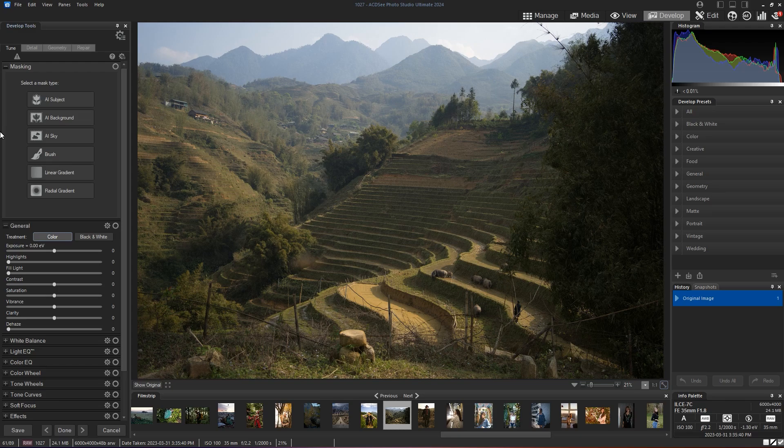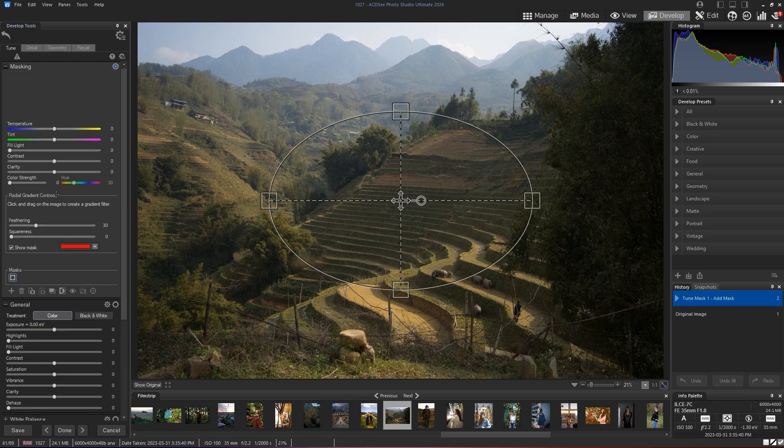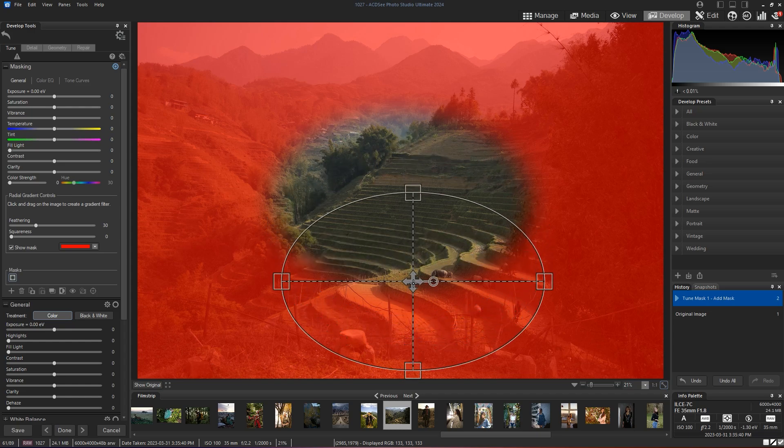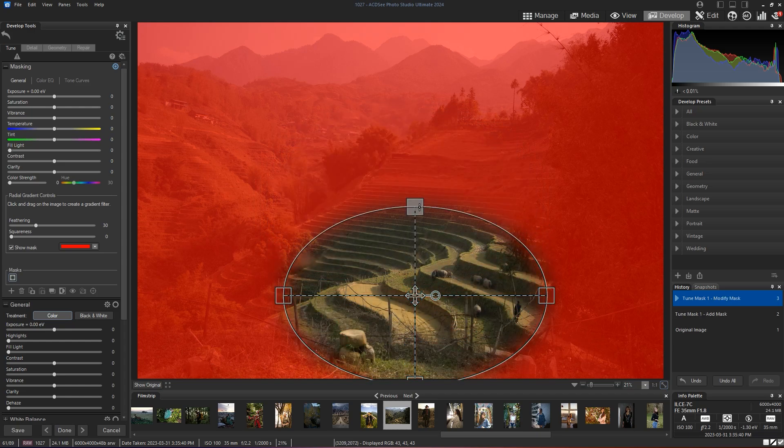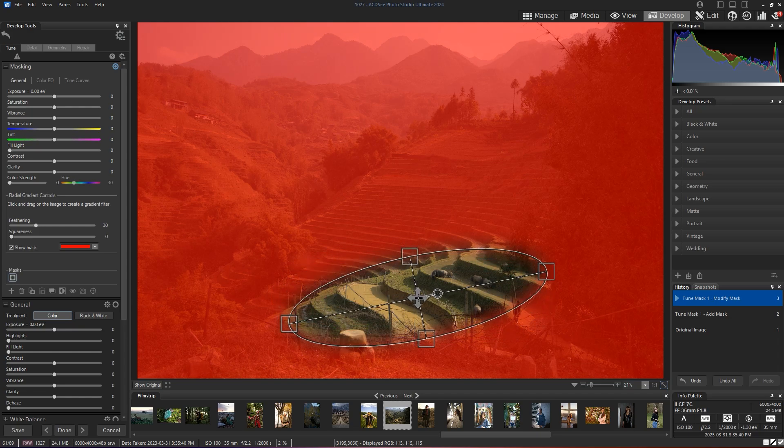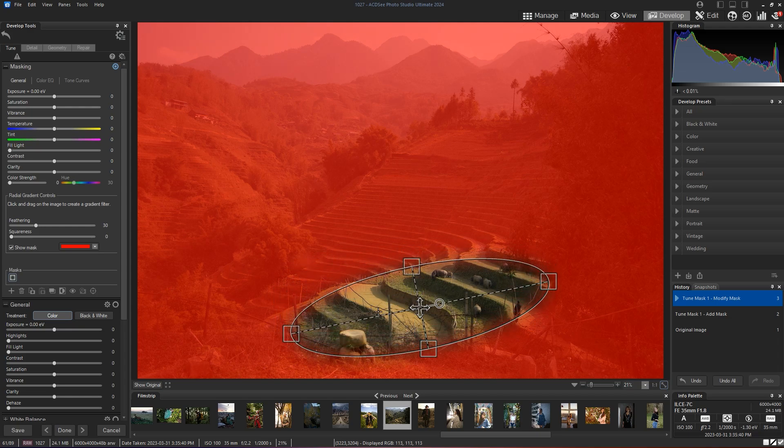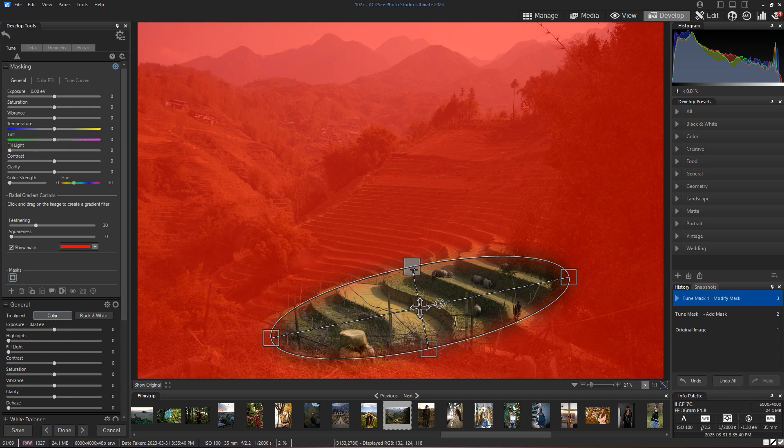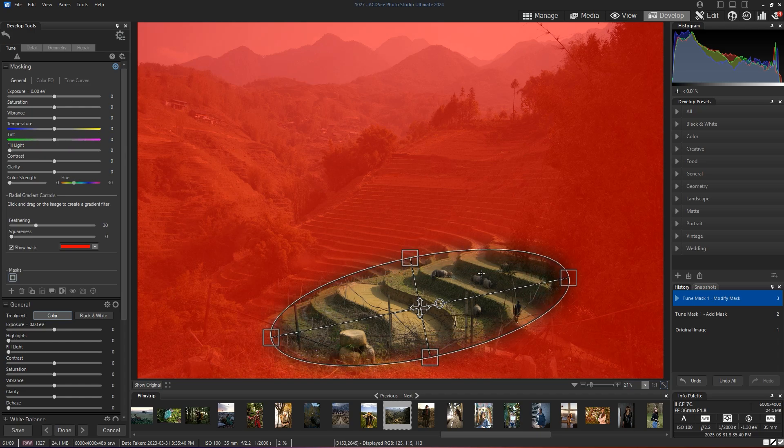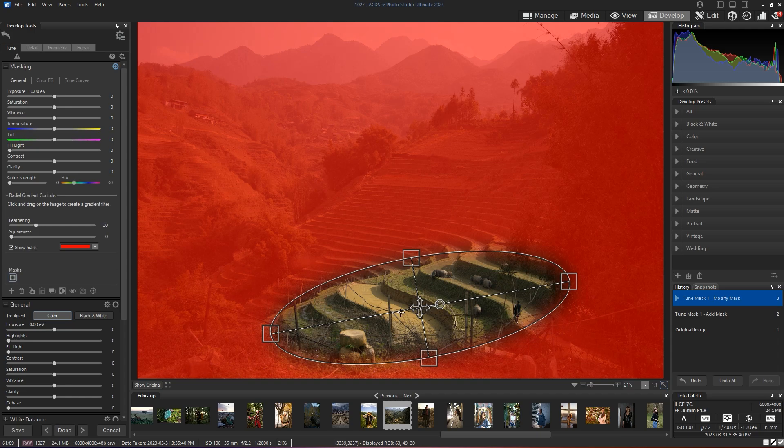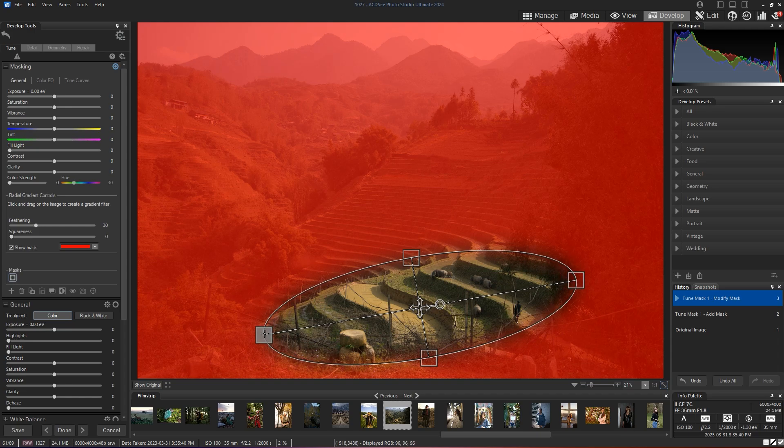So after I open my image in develop mode I'm going to select the radial gradient mask and I'm going to drag it right here and adjust the gradient to cover the area that has the light hitting it and where I can see more of the action, more of the subjects of my photo.